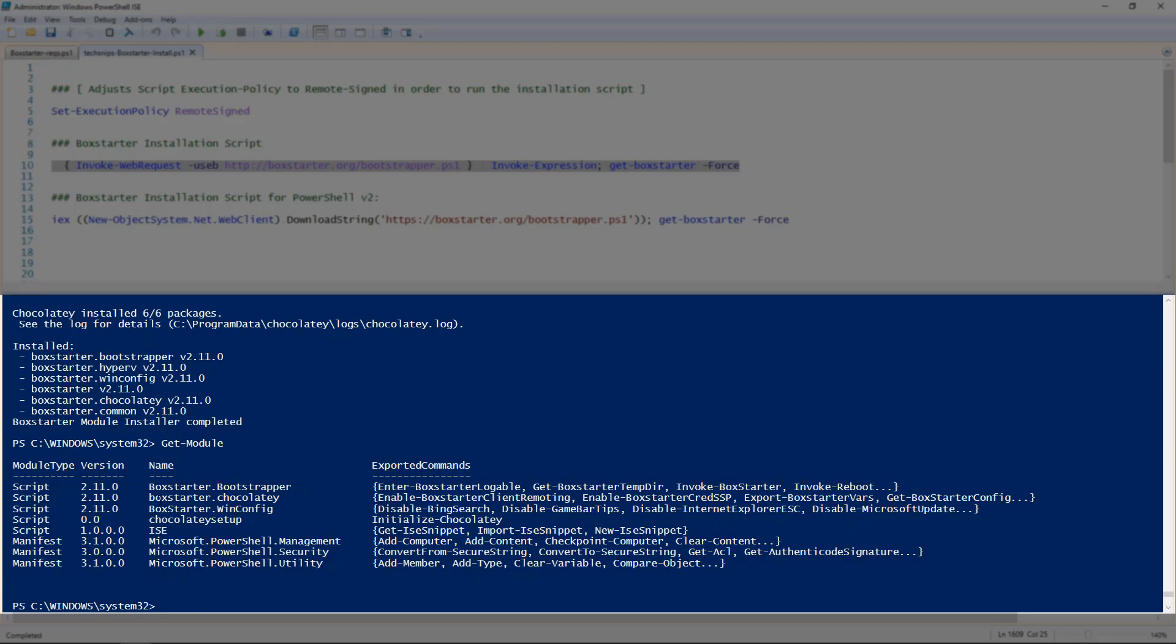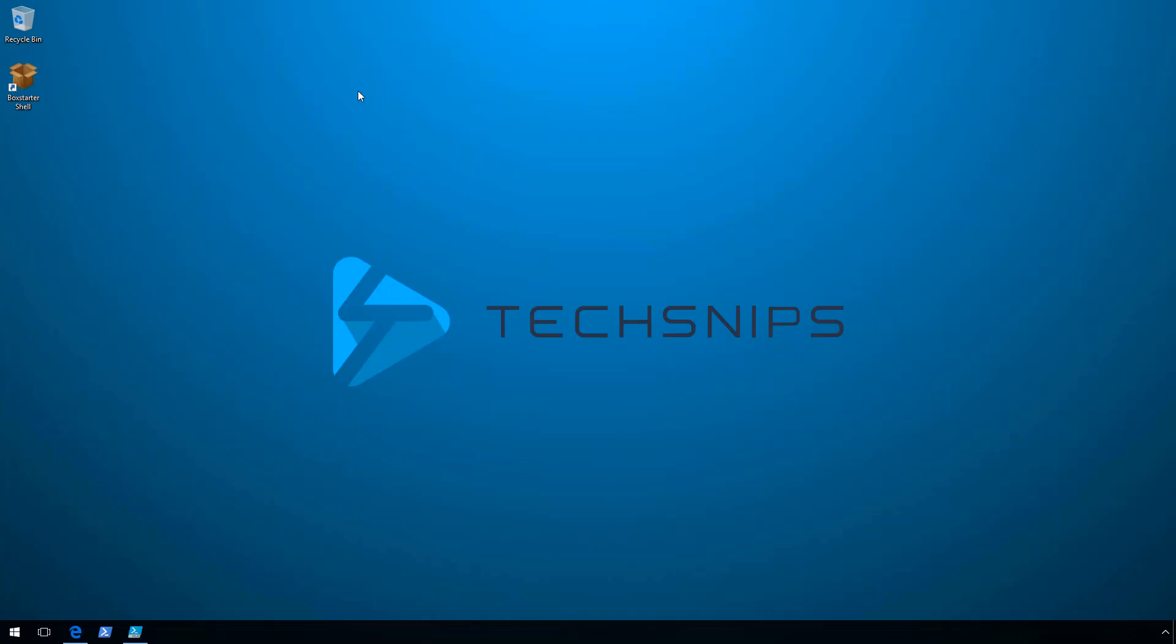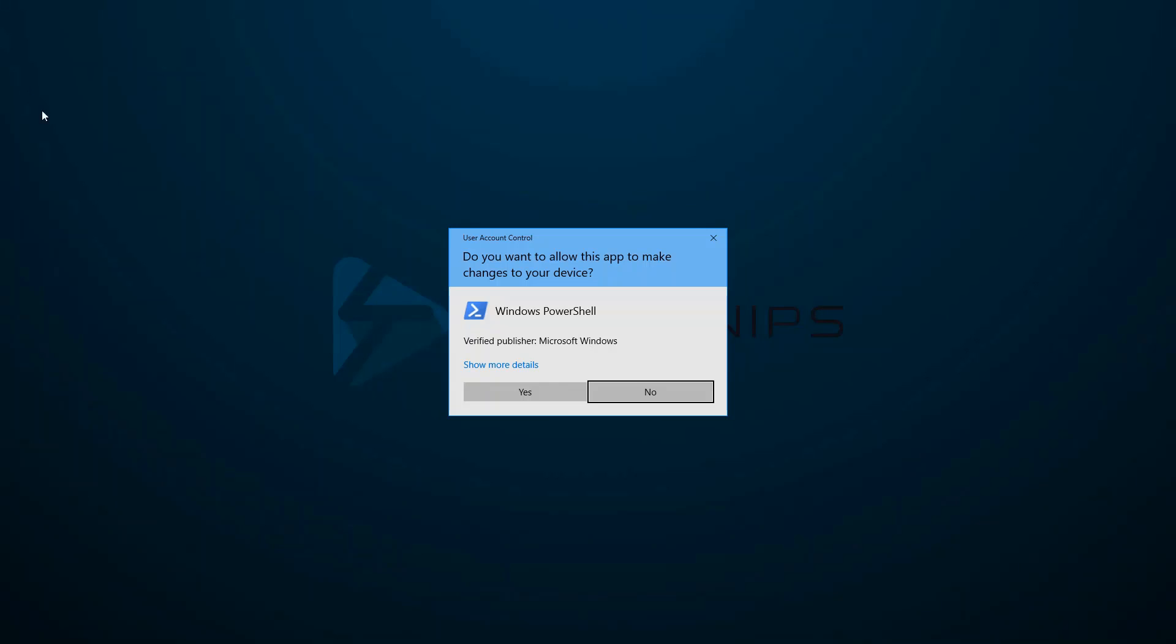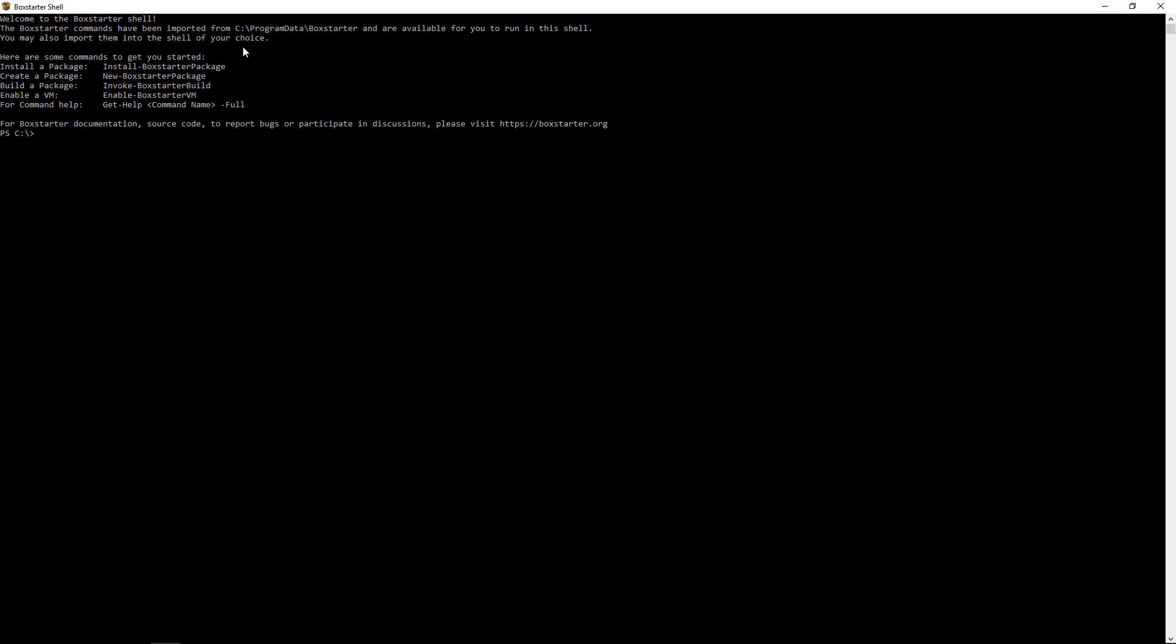There's one more thing that we need to look at. If we go to the desktop, you'll notice that there is a Boxstarter shell. If you launch this, this is just a custom PowerShell console which loads a welcome screen and all of the Boxstarter modules into the session.